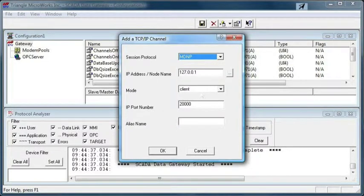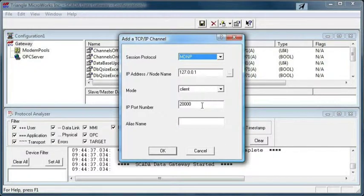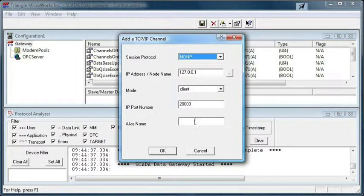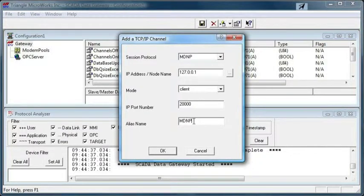Masters are typically clients. We'll stay with the default DNP port address, port number of 20,000. And we need to enter an alias name, I'll just call it MDNP.